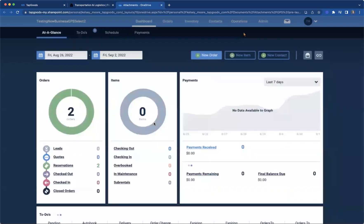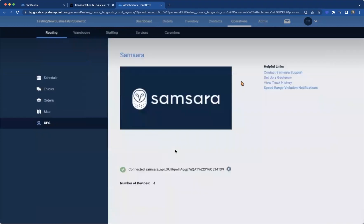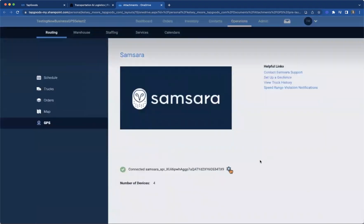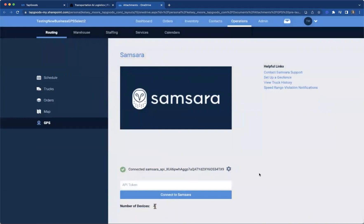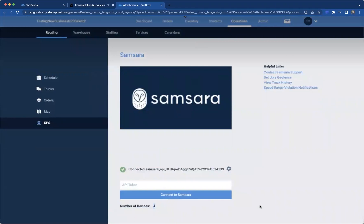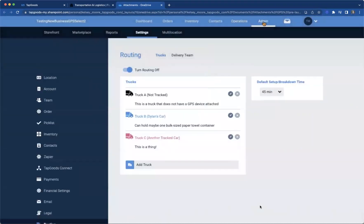And then to be able to connect those, you're going to go to operations and then down to GPS. Within this screen, you'll be able to connect. So you'll hit this gear icon, and it asks for an API token that Samsara will give you. So then you'll be able to connect to Samsara, understanding what the number of devices that you have within the system.